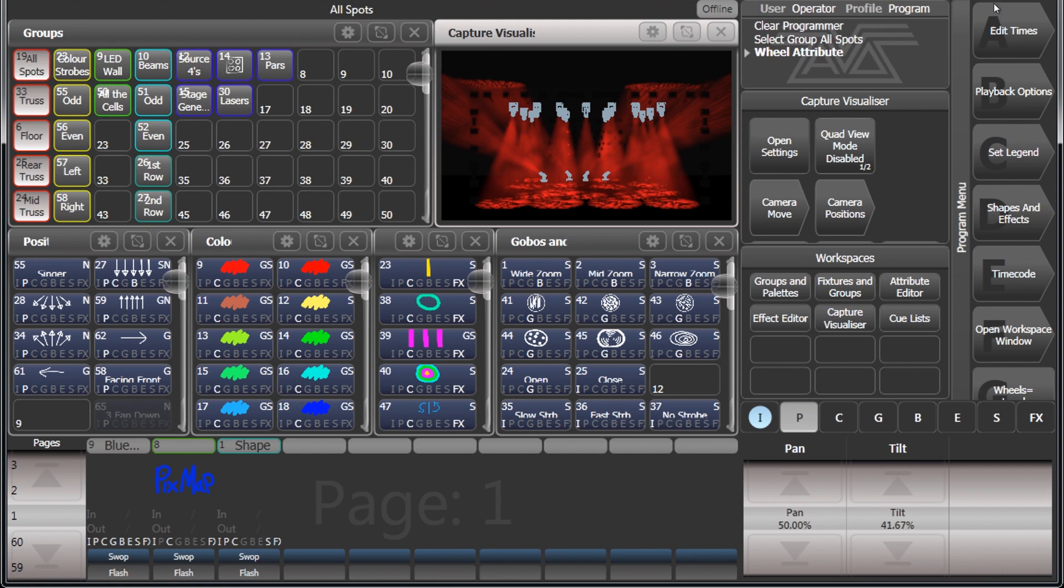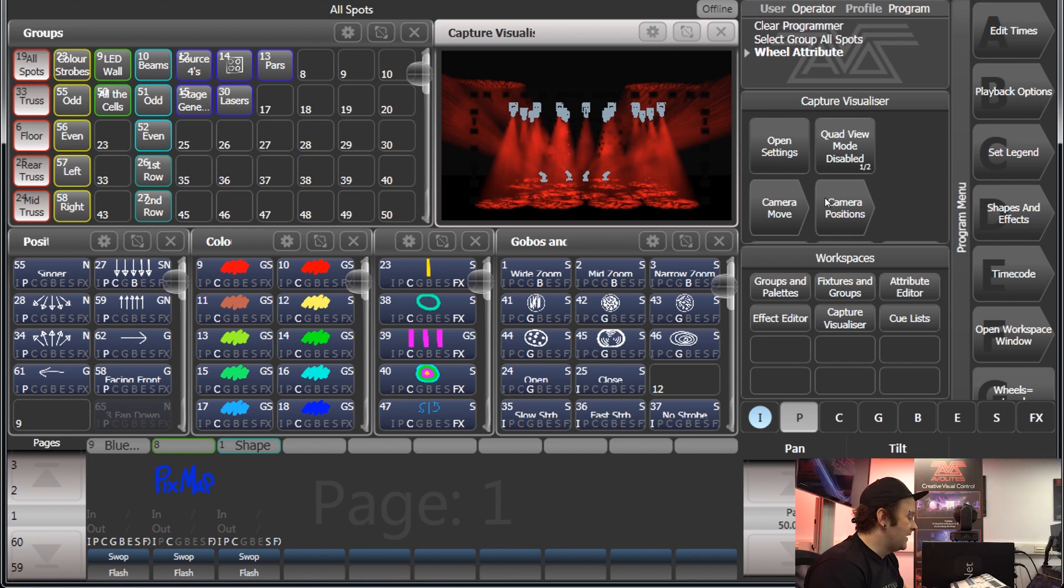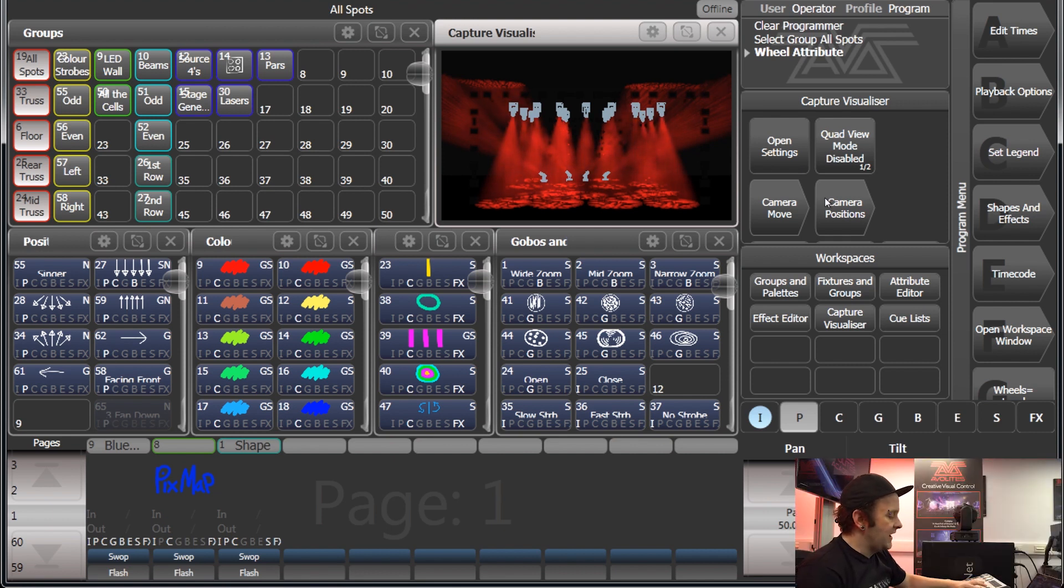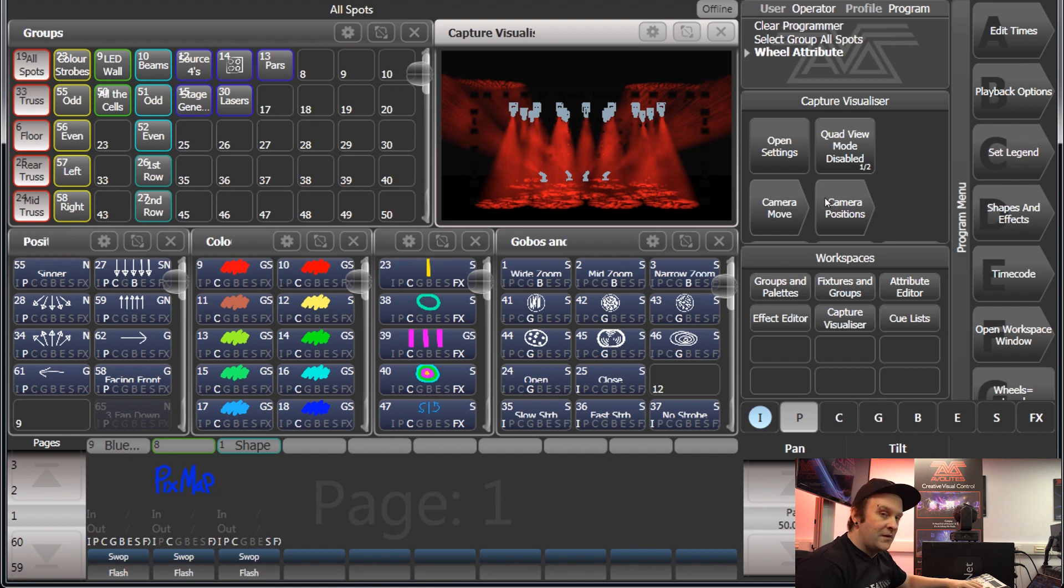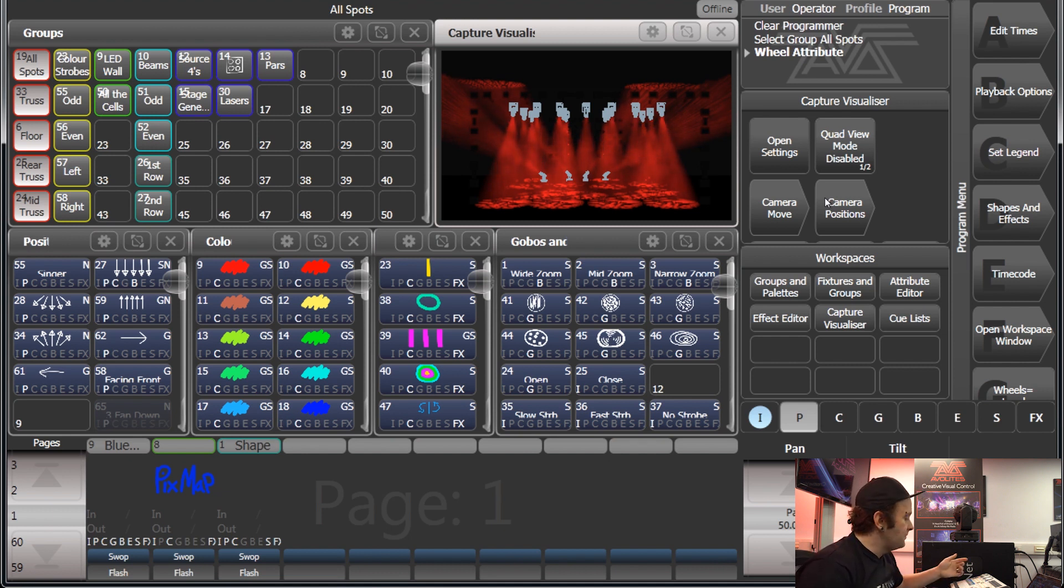And the other option, the other thing that we've got on here is our soft keys, which is along the right-hand side of the screen. Now this changes depending on what mode you're in, and it relates to the soft keys which are here, or if you're on a console, the ones which are to the side of your screen.